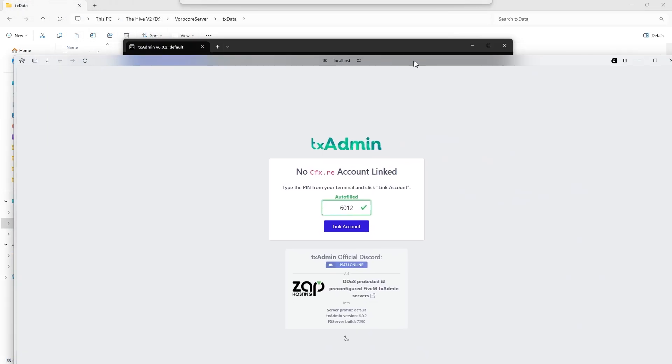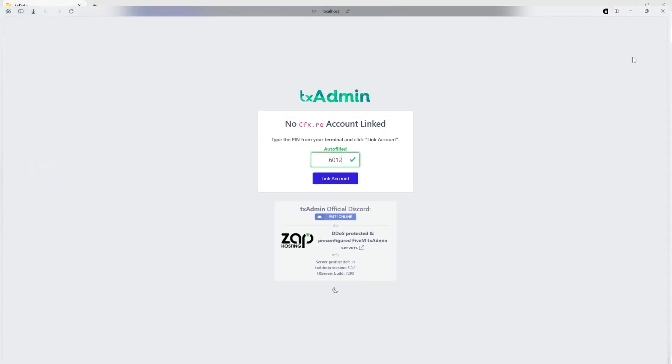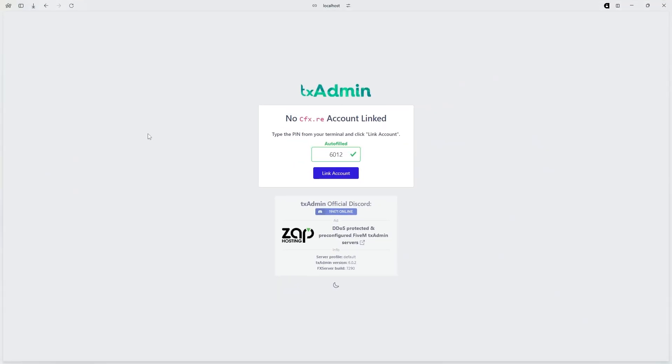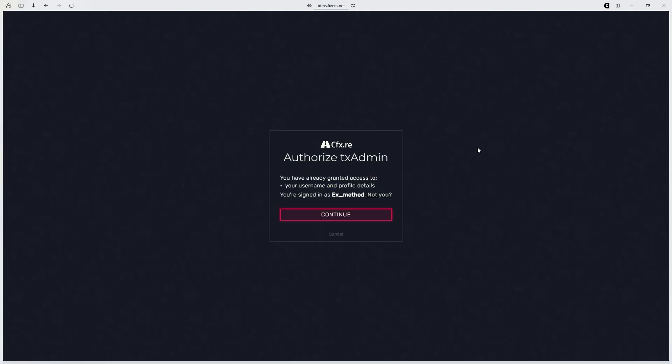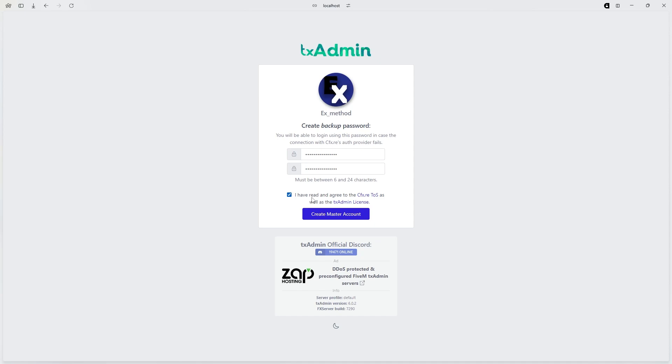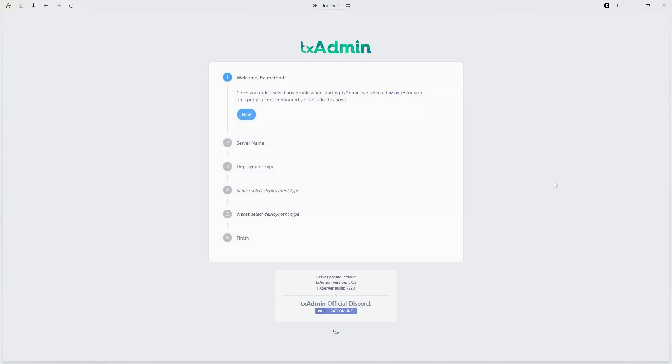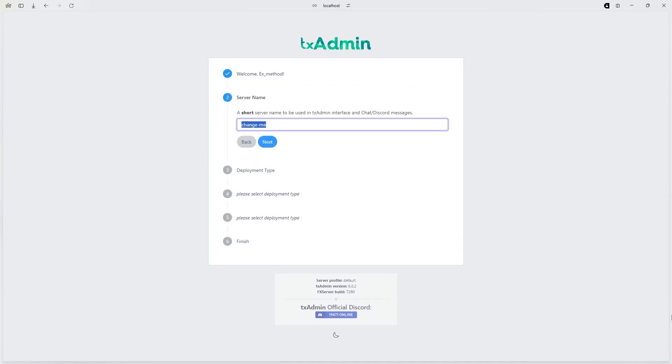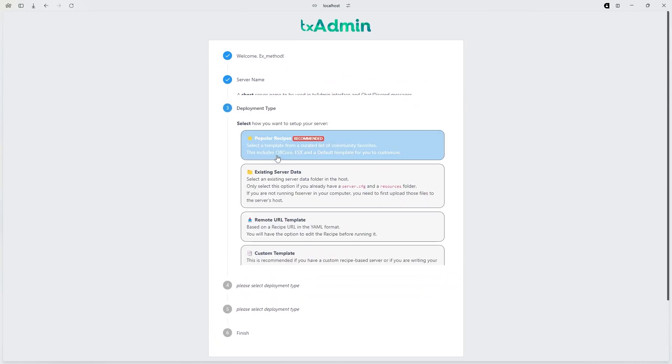After waiting a little bit, this website should open up. Hit link account, hit continue or sign in, whatever you need to do, then create a password. Hit I have read and agree to the cfx.re TOS and as well as the txadmin license. Hit next, name your server whatever you want to call it. I'm just going to call it VorpCore. Hit next.